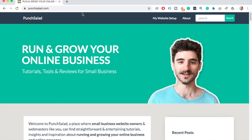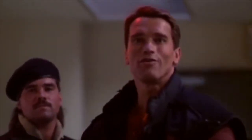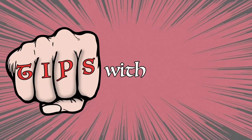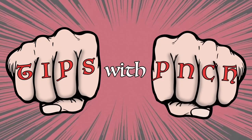Arnie, how does that sound? It's showtime! Tips with punch!